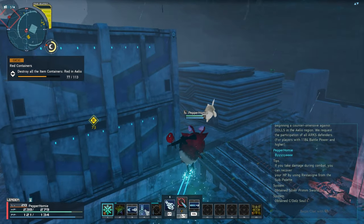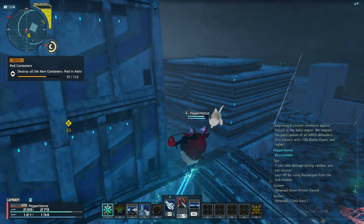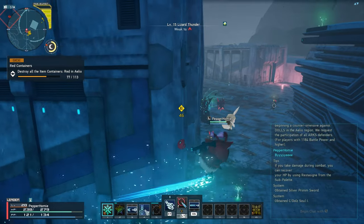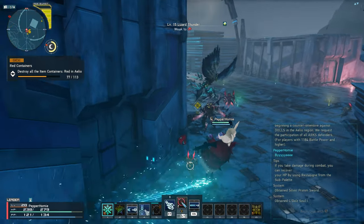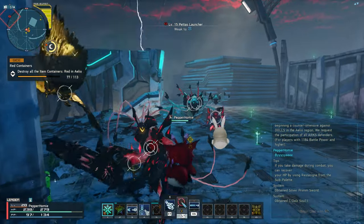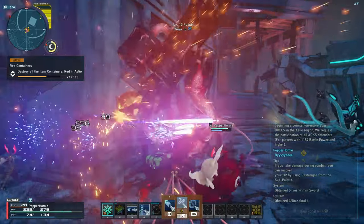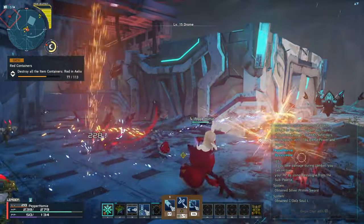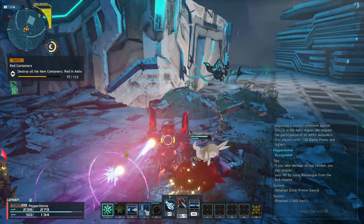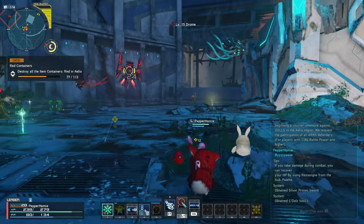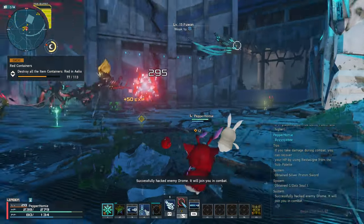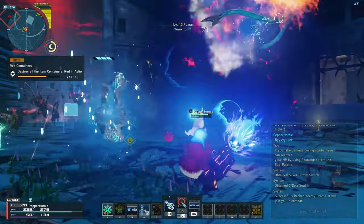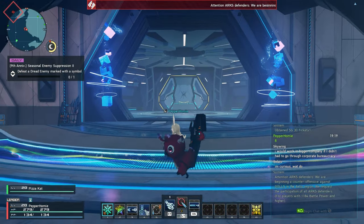Hello and welcome to Simple Guide, this series where I provide a guide and keep it simple. In this guide I will be explaining how to use group chat in Phantasy Star Online 2: New Genesis.